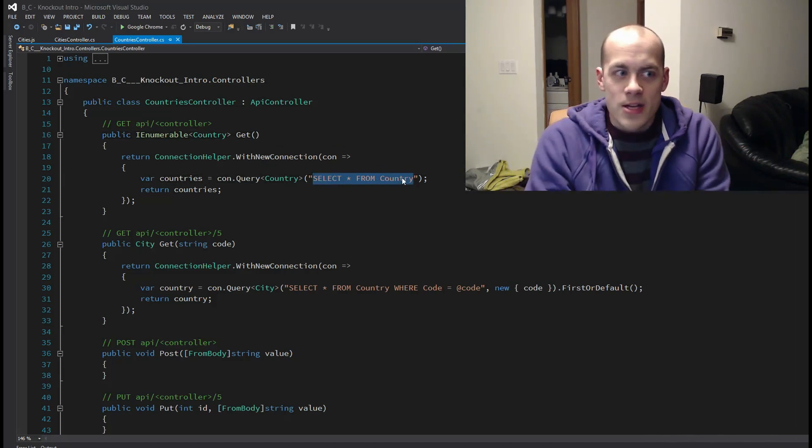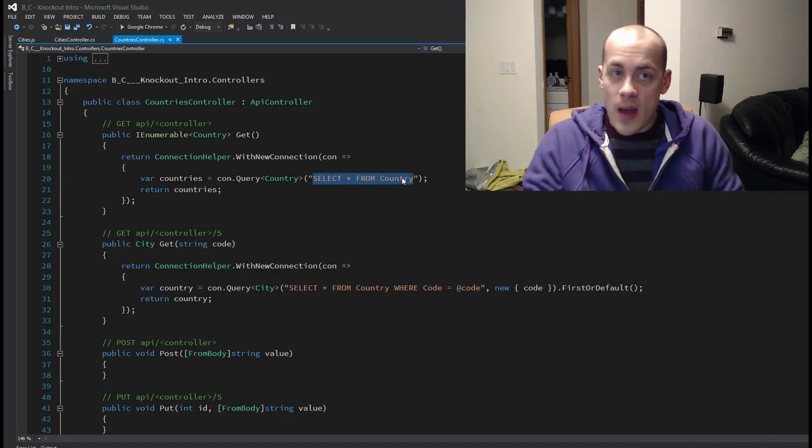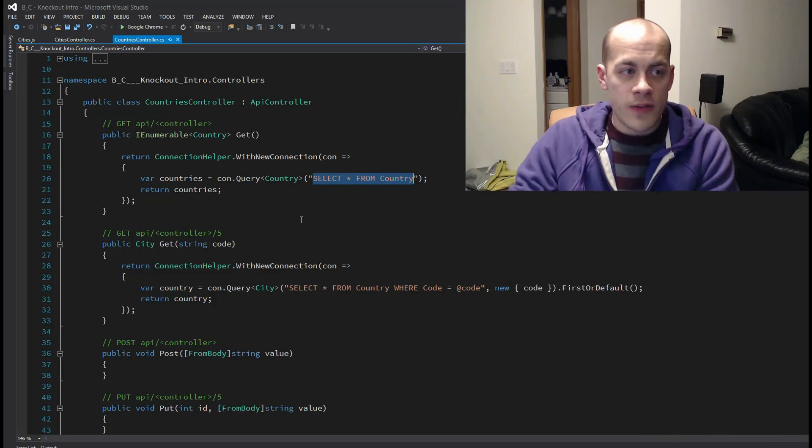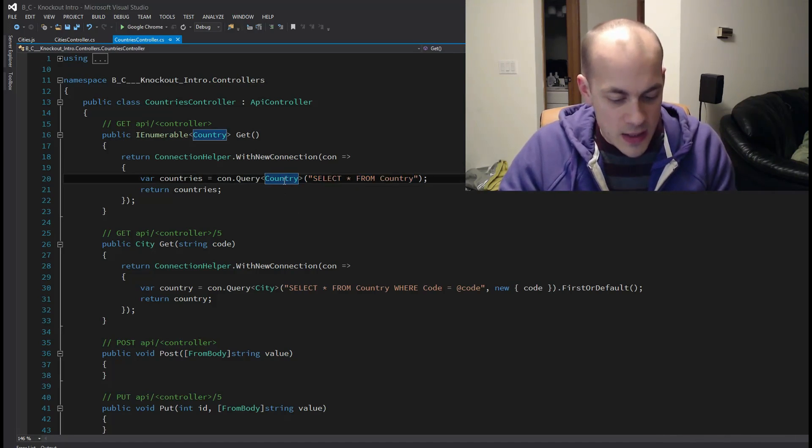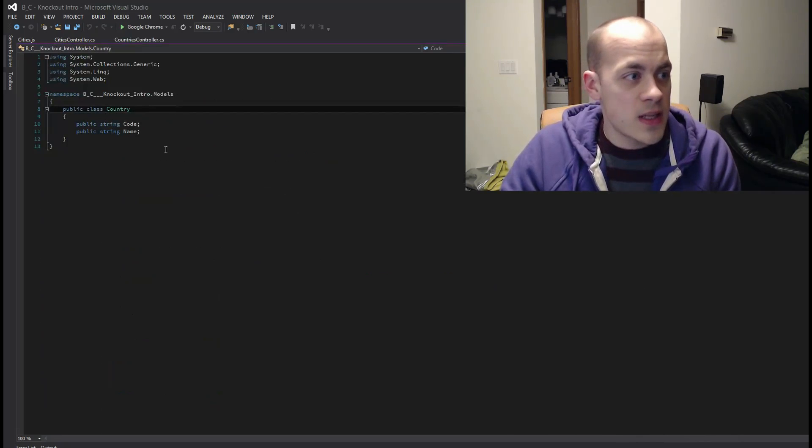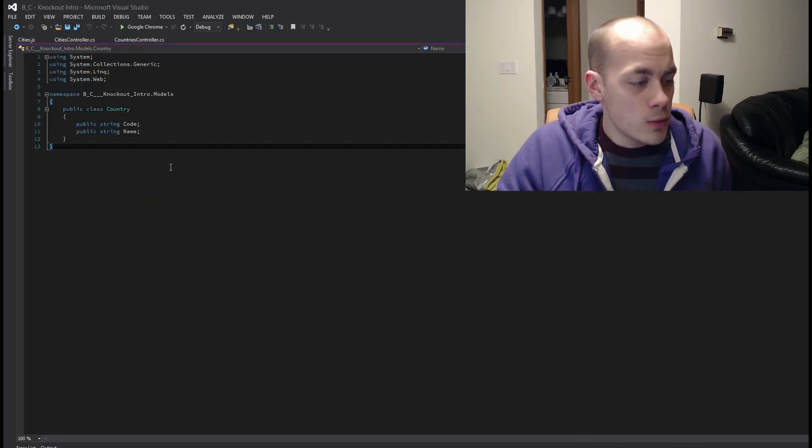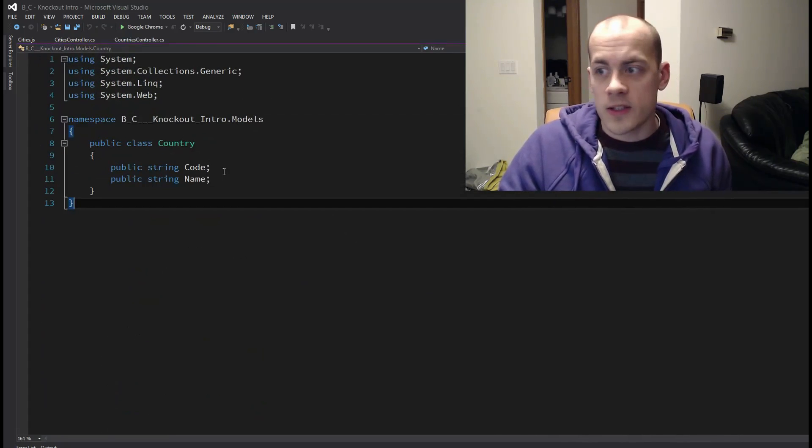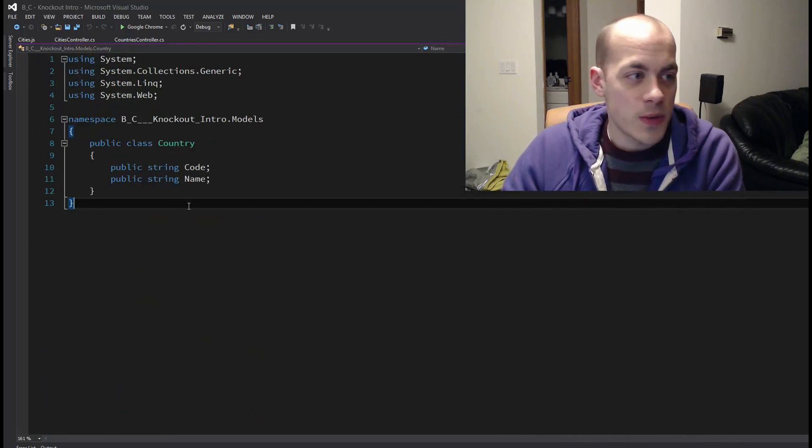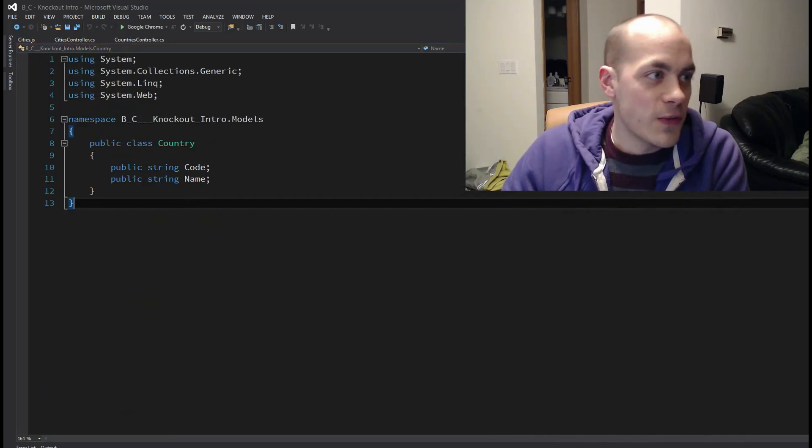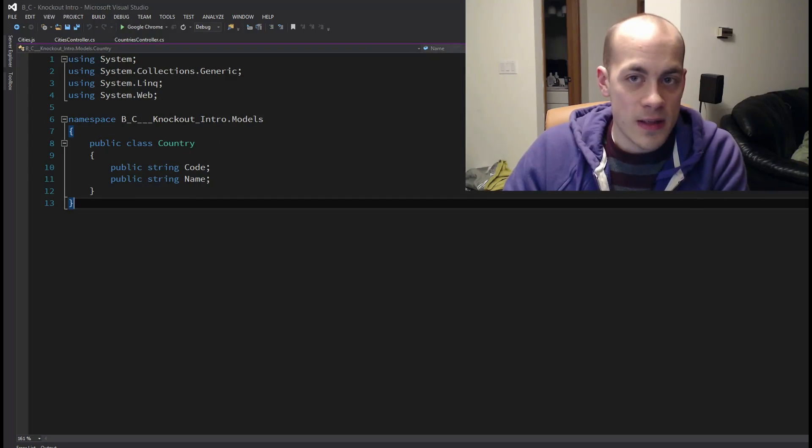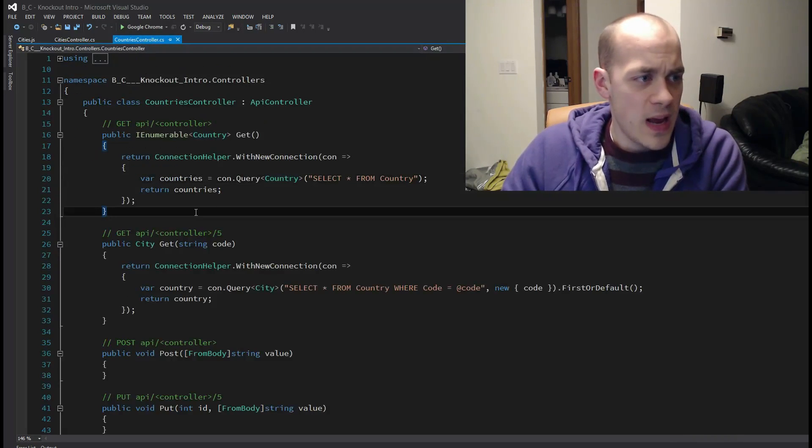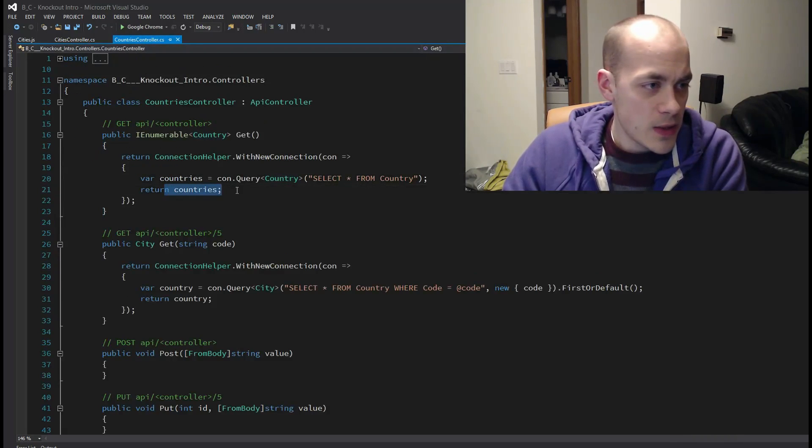It's just a call to get without passing in any information and I simply call select star from country. So I just grab, using Dapper, all of the country objects and I serialize them into this country object which is very simple for this video. And then I return them.